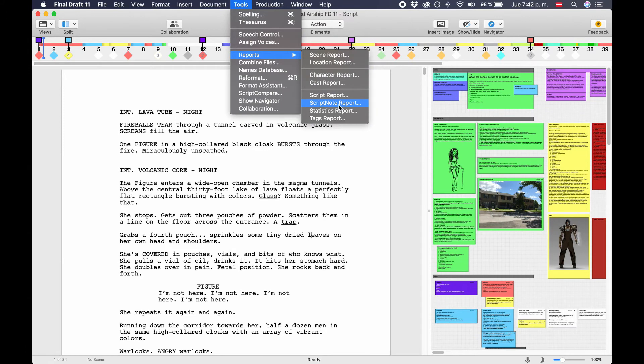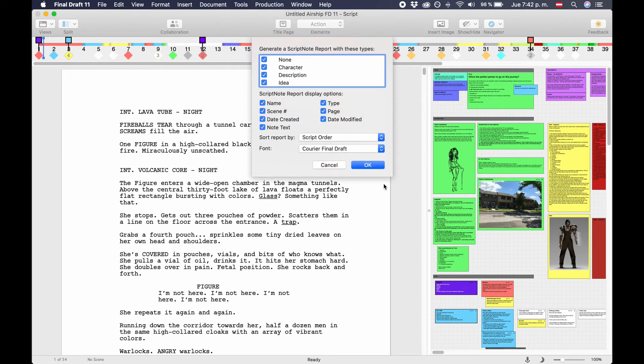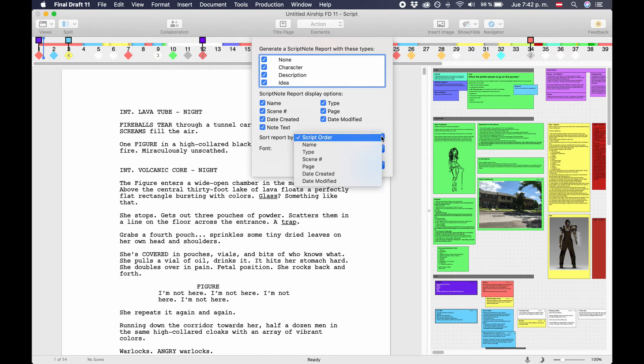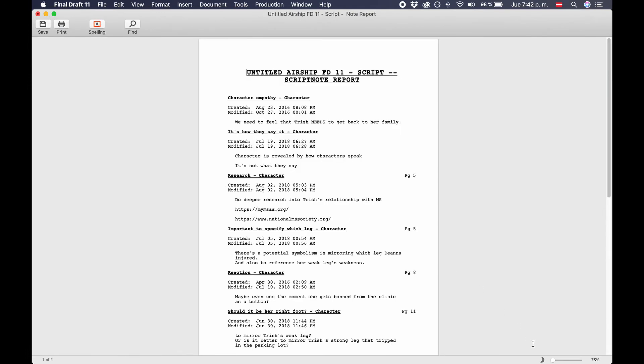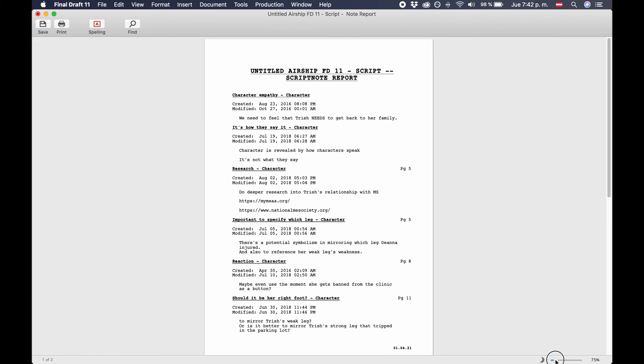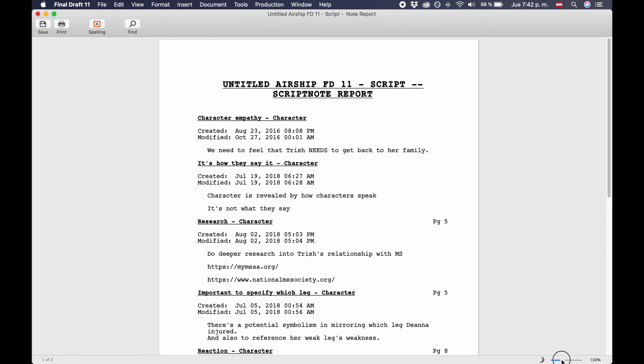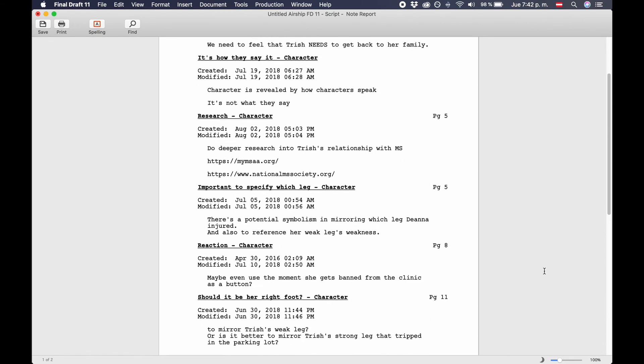Script note report. The script note report lets you export your notes in case you want to have them in a separate document. Again, you can choose the order in which you want Final Draft 11 to export the information: script order, name of the script note, script note type, scene number if available, page, date created, and date modified. Final Draft 11 then creates an overview of all the notes, including all the information you select or deselect above. You can also choose to include certain script note types while excluding others.